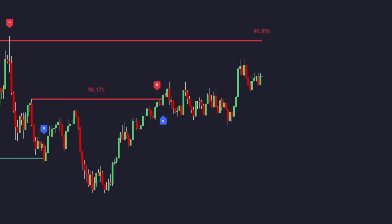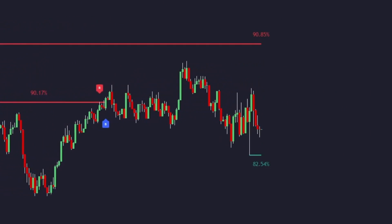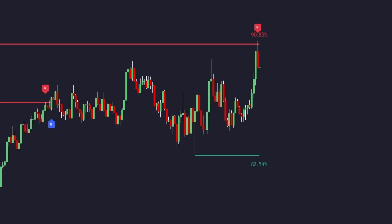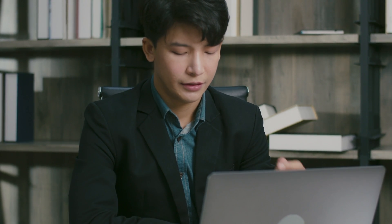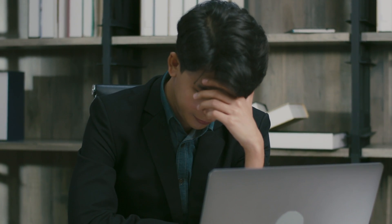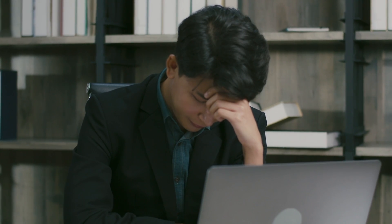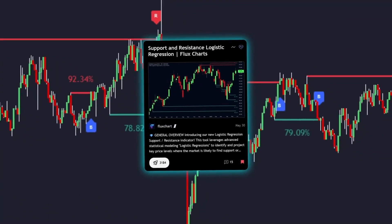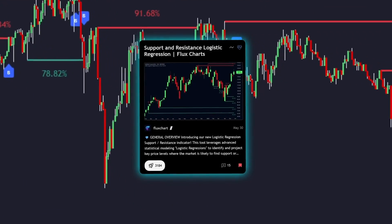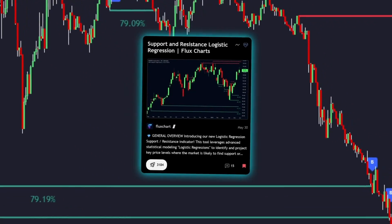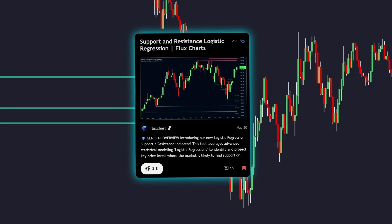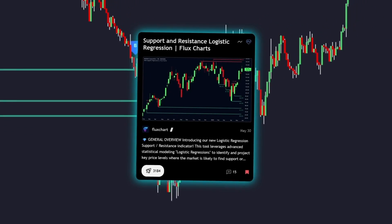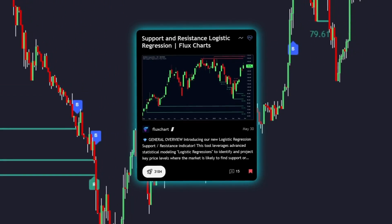That entire process runs automatically — every candle, every tick — updating your context in real time. If you've ever felt like your levels were one step behind, now you know why. They're not wrong, they're just stuck in the past. The support and resistance logistic regression indicator gives you levels that evolve with the market, not ones frozen to last week's structure.